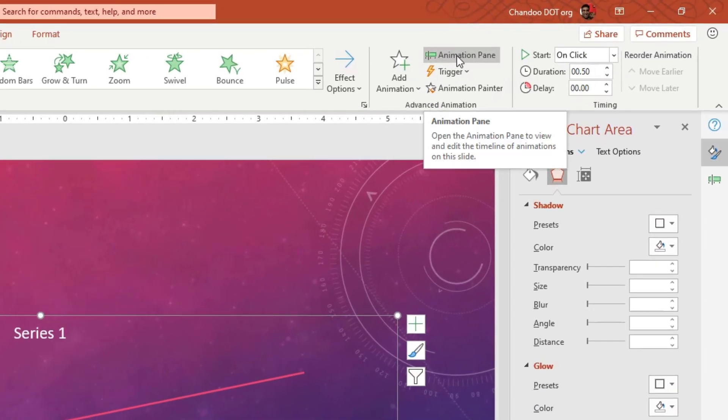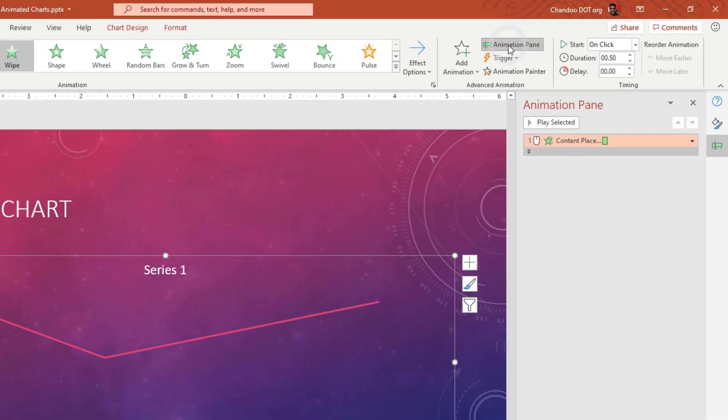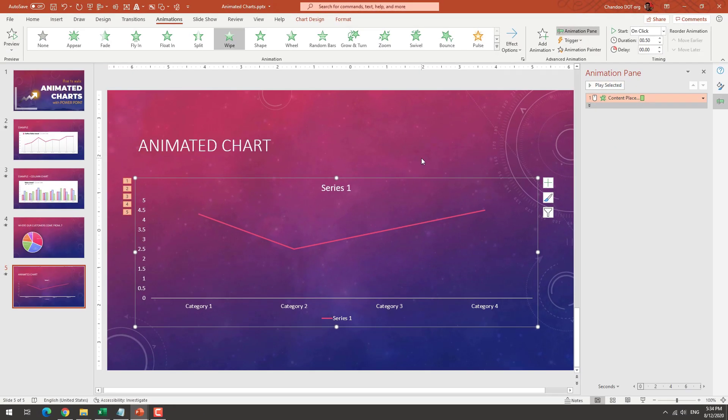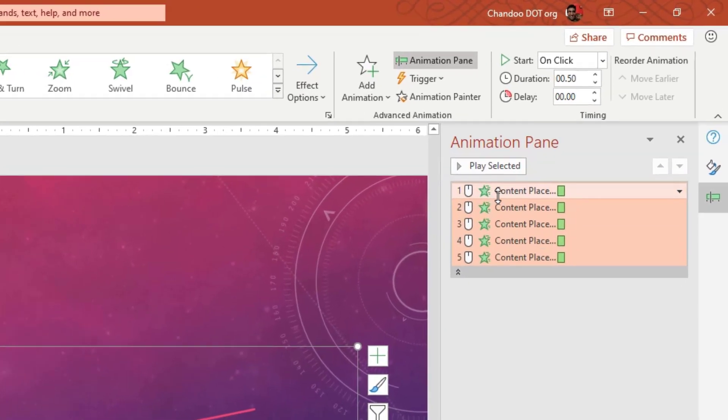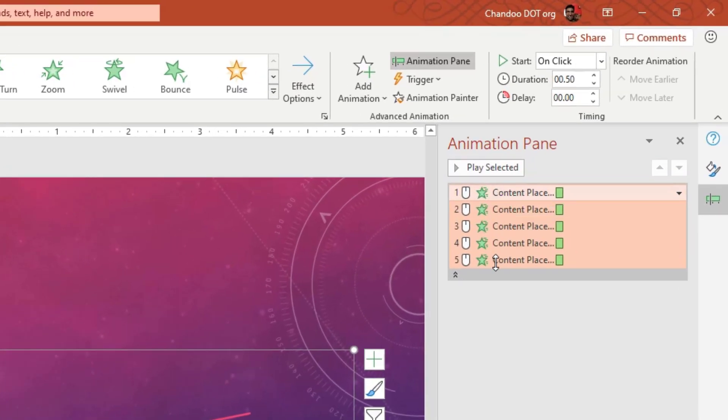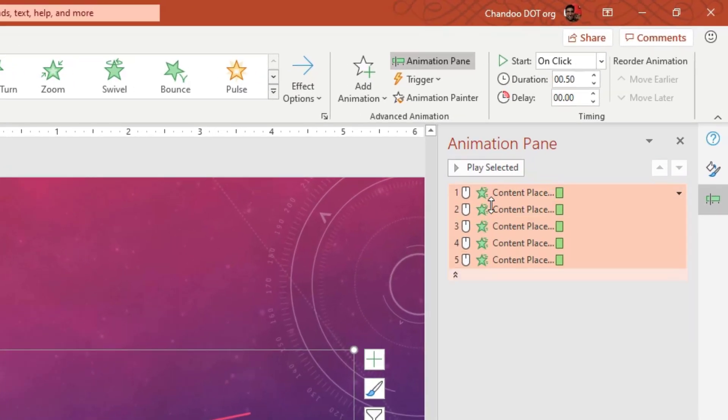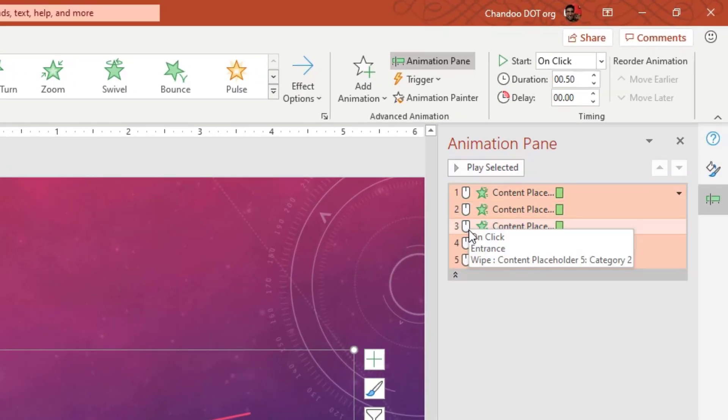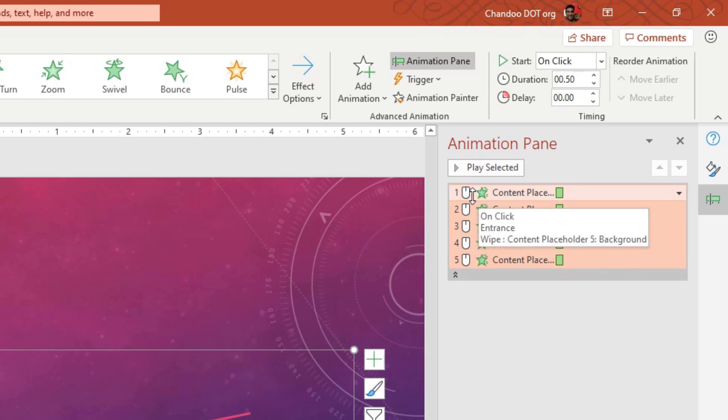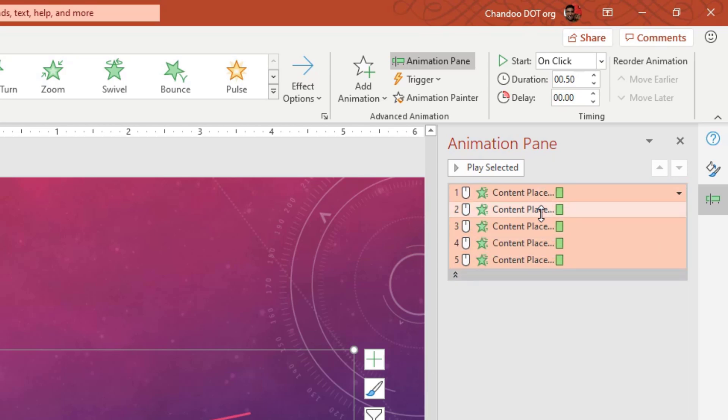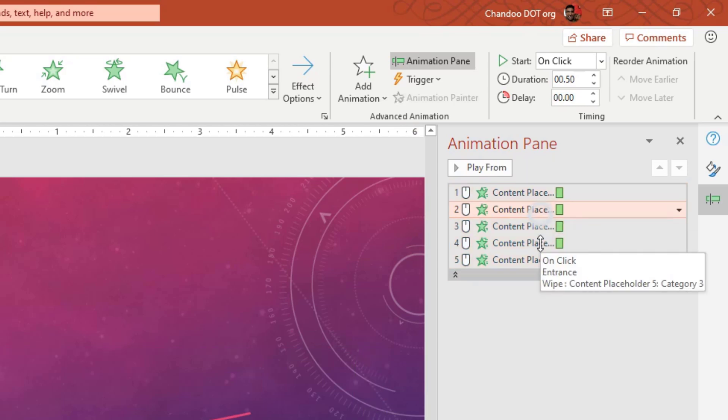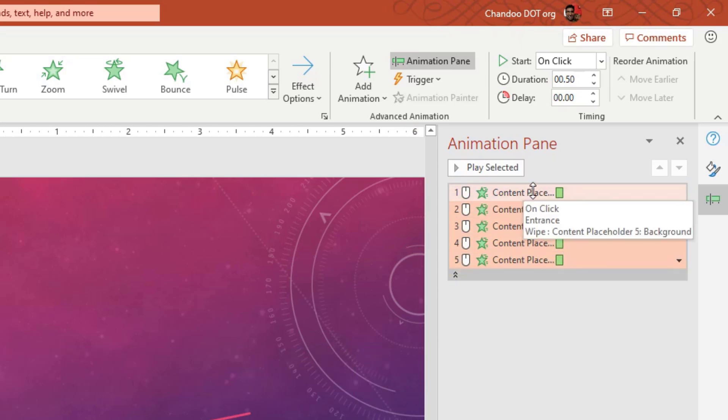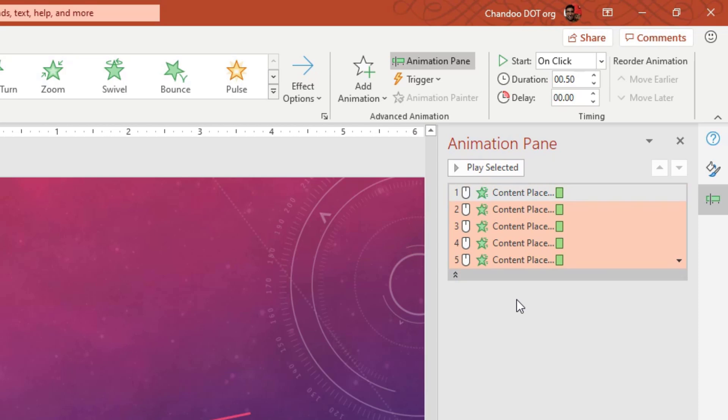If you don't want to click and you just want to run it like a sequence, what you could do is you could enable the animation pane and select the chart. This will show all the animations attached. So you could see that there are five animations here. And each one is activated on click. So that little mouse button is telling me that it's going to be on click. All we have to do is select, except the first one, select all the other ones.